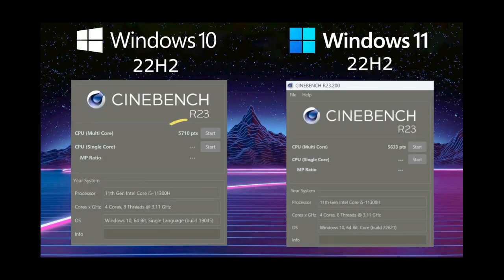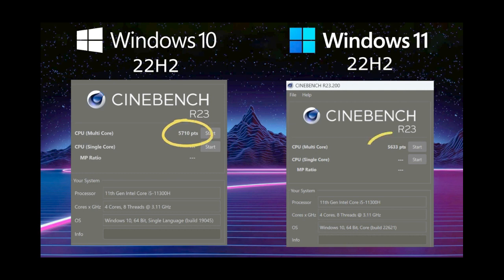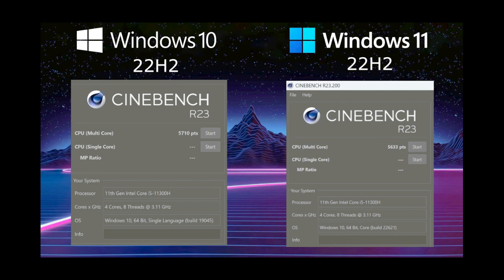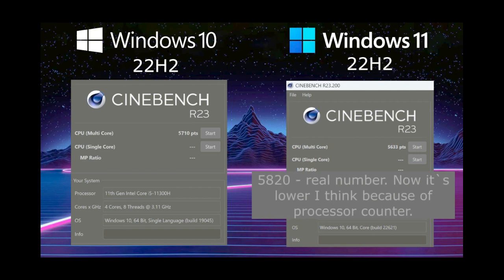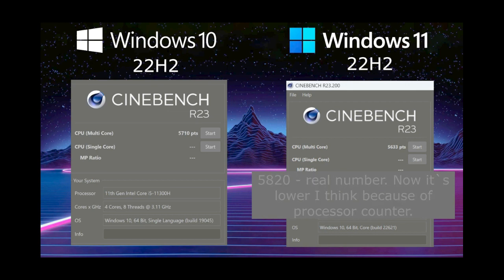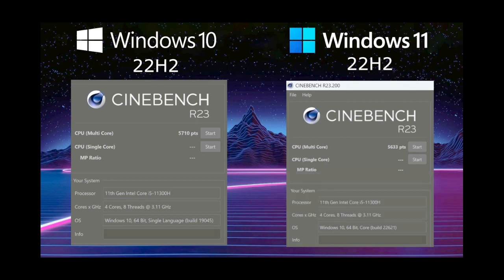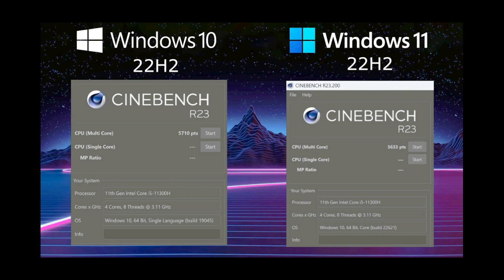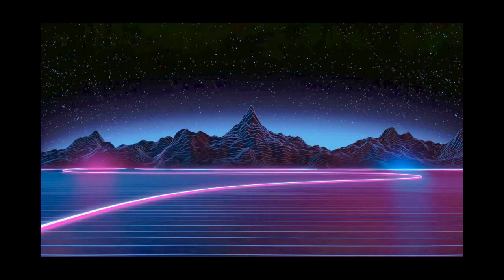Here are the results. Windows 10 was able to score 5710 points, and Windows 11 – only 5633, although just recently, in the last test, it showed 5820. But now a cumulative update has come, and the situation has changed, so in the test, Windows 10 won with a margin of only 77 points, or 1%. But do not rush to draw your own conclusions. In the following tests, the result will be completely different.